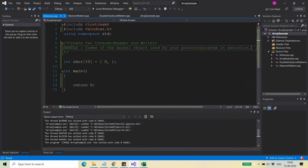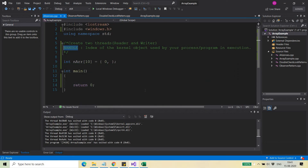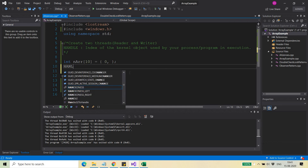When you create a thread, the API you use to create it returns a handle, and that handle is the index in the process handle table where the information about that thread's kernel object is stored. Remember that the thread itself is not a kernel object inside your program, but there is an associated kernel object maintaining the thread, and that kernel object's information is stored there.